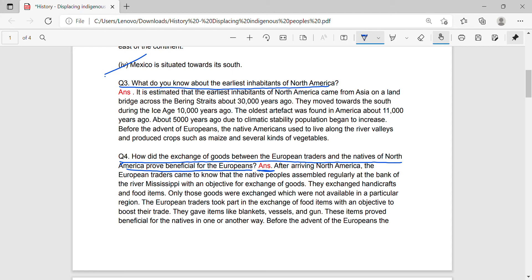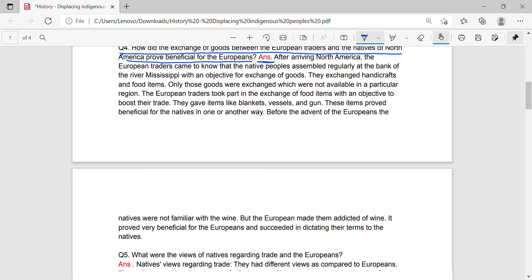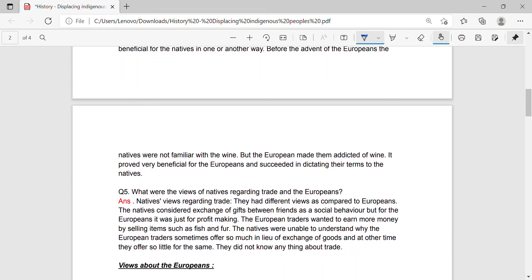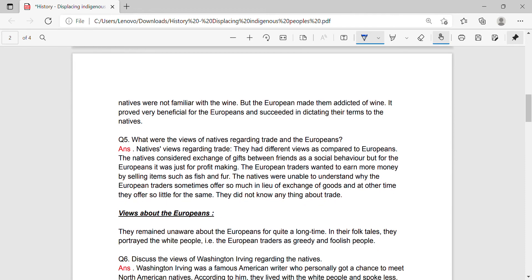The European traders took part in the exchange of food items with an objective to boost their trade. They gave items like blankets, vessels, and guns. These items proved beneficial for the natives in one or another way. Before the advent of Europeans, the natives were not familiar with wine. But the Europeans made them addicted to wine, which proved very beneficial for the Europeans and succeeded in dictating their terms to the natives.